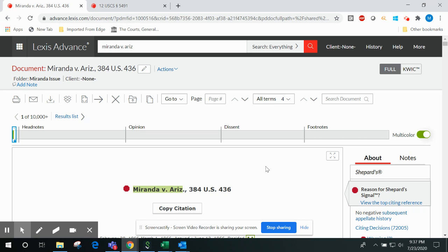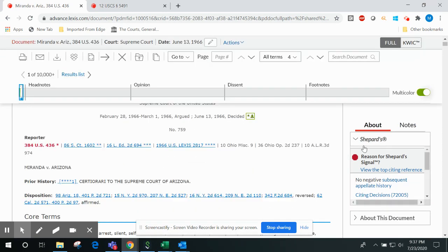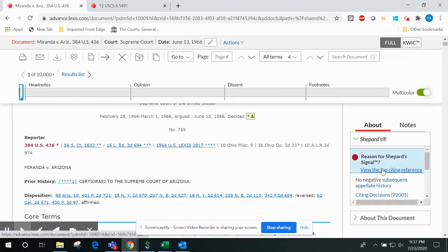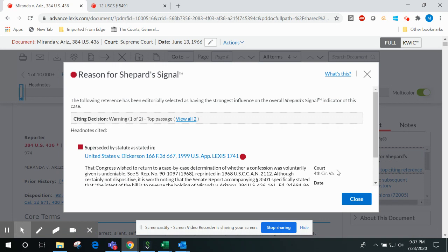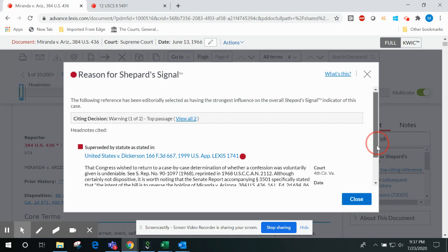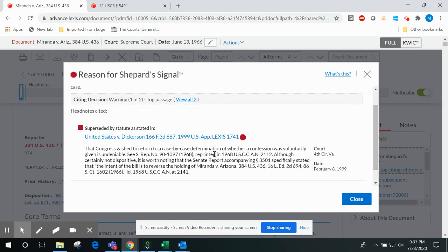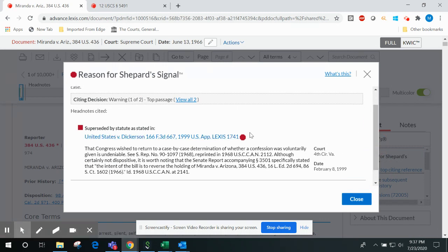Moreover, the reason for Shepard's signal feature that always appears in the Shepard's box on the right-hand side of the case will identify for you the case selected by our expert Shepard's editors as having the strongest overall influence on the choice of Shepard's signal indicator.